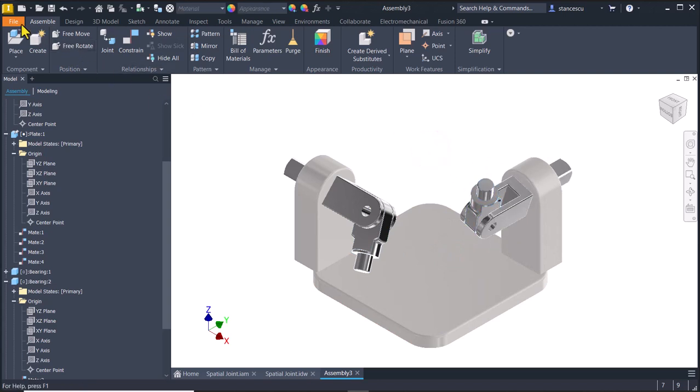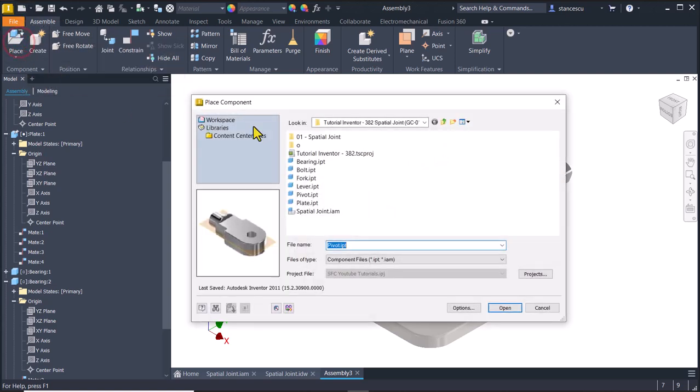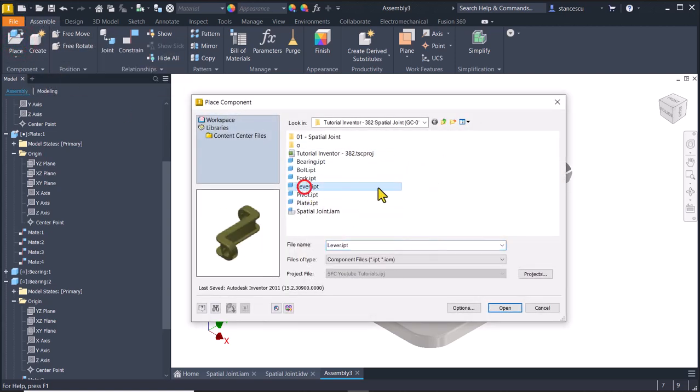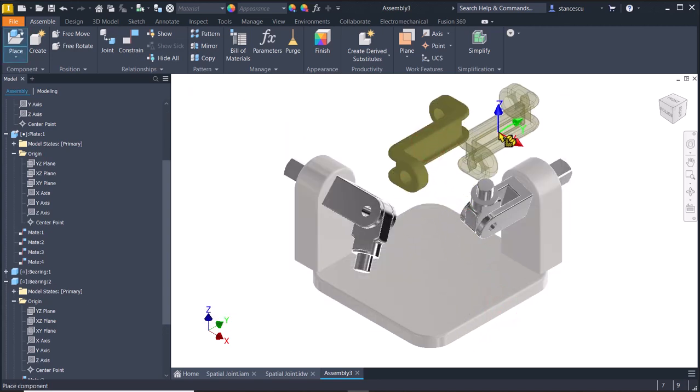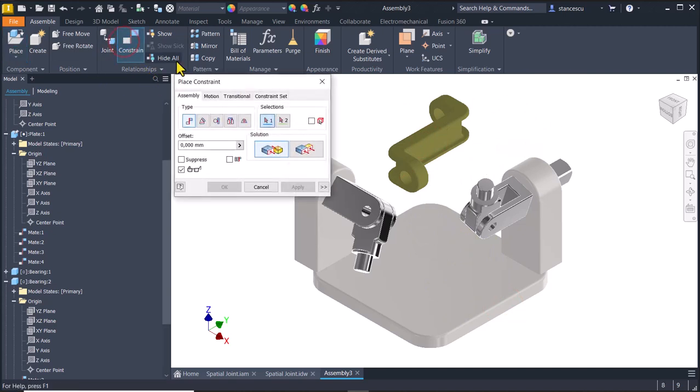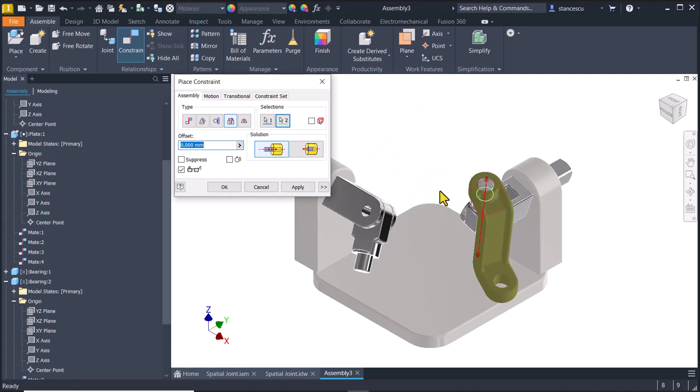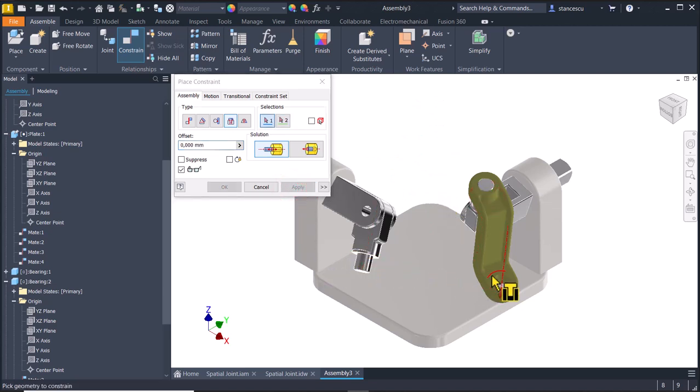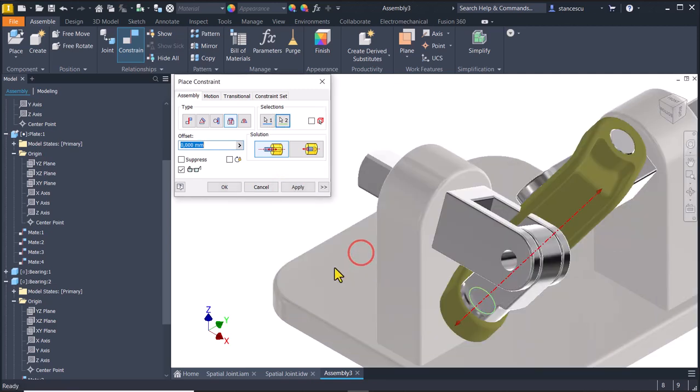We place the lever, open here, and we constrain it also with the insert, this face and axis to be here. Apply. And also these two.